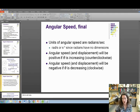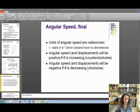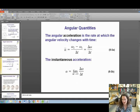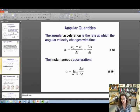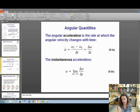Angular speed and displacement are positive if theta is increasing, meaning counterclockwise rotation, and negative if theta is decreasing, meaning clockwise rotation. We're also going to define angular acceleration: the rate at which the angular velocity changes with time. Average angular acceleration is delta omega over delta t, and for instantaneous angular acceleration you shrink delta t down to a tiny value.